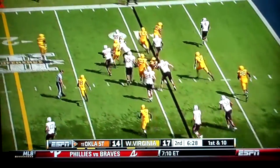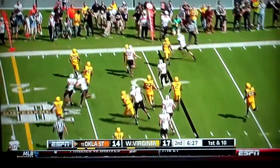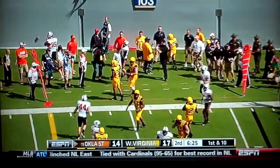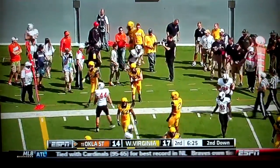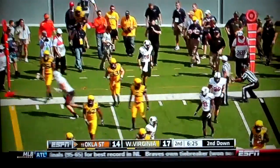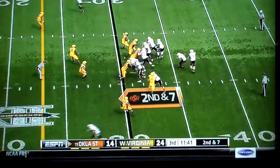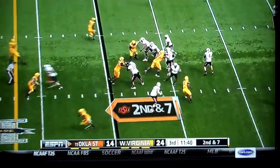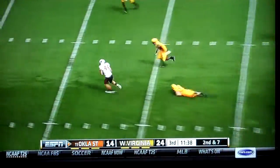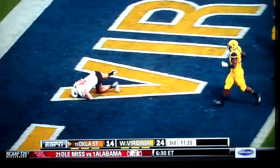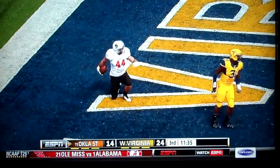Walsh tries to turn the corner, there's not much there. Picked up a yard — Darwin Cook. Good action again for Walsh, there's the pass up the seam again. Jeremy Seaton for the touchdown.